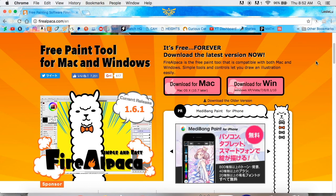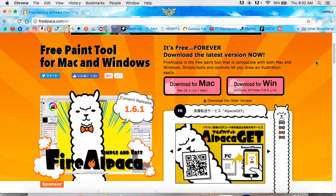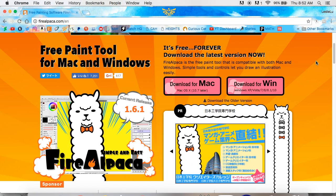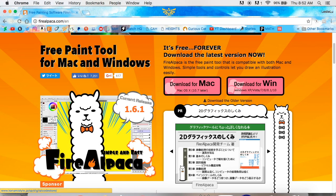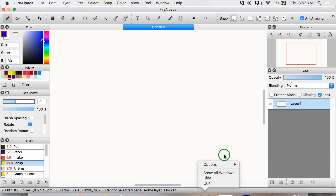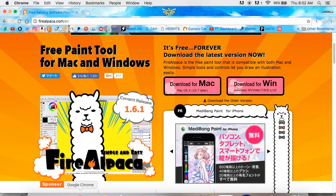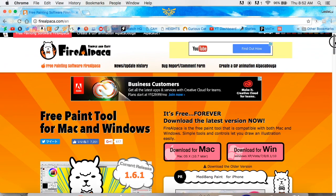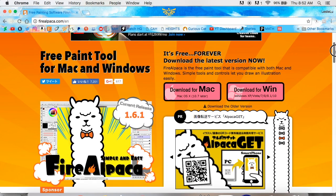If you have a Mac, something might pop up saying it's from an unauthorized developer — Macs are very overprotective. Just ignore that and say yes. If it won't let you open it after downloading, right-click the app and choose Open to force it to open. It shouldn't deny you after that.